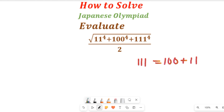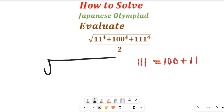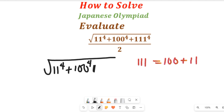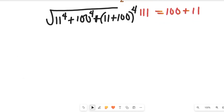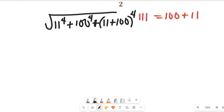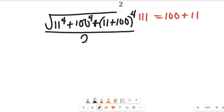Now if we simplify that expression we are going to have the square root of 11 to the power of 4, plus 100 to the power of 4, plus 11 plus 100 all to the power of 4. All this expression will be divided by 2, so we carry our 2 along.